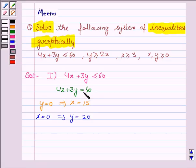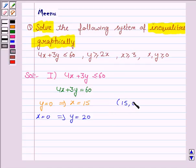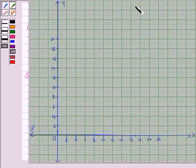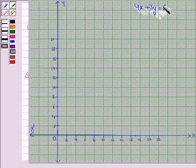So in order to draw the line 4x plus 3y is equal to 60, we need to plot the ordered pairs (15, 0) and (0, 20). Let's now draw the line 4x plus 3y is equal to 60. For that we need to plot the points (15, 0) and (0, 20).